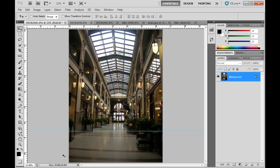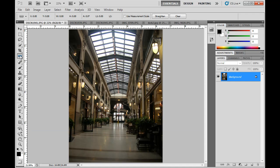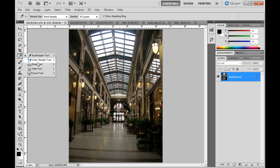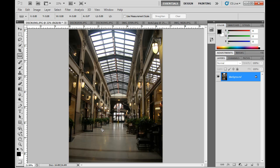So what I'm going to do is make a small rotation adjustment to this image. I'll hold down on the eyedropper tool — this is normally the eyedropper tool right here — and grab the Ruler tool. Then I'll just click and drag a line following the line on the ground. I've clicked, dragged, and let go to lay out a ruler line here.